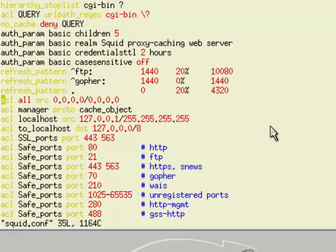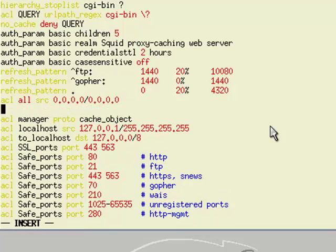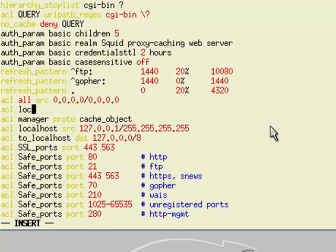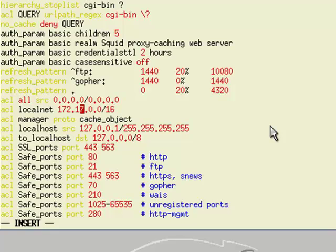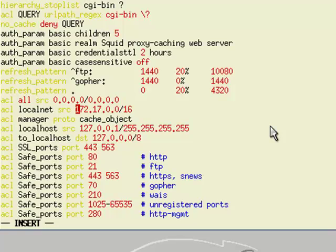I'm going to add the network rule. Where it says ACL all source 0.0.0.0, I'm going to create one called localnet, and set it to 117.17.0.0/16. I forgot the source tag, so that puts in a tag I can use in the access control list.